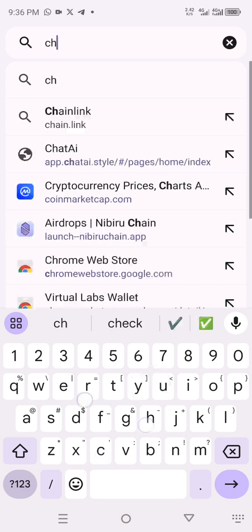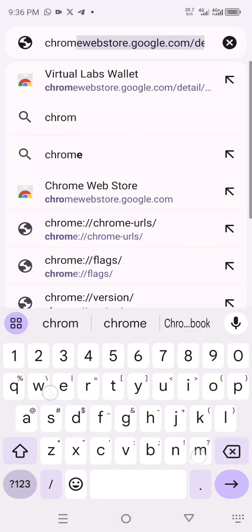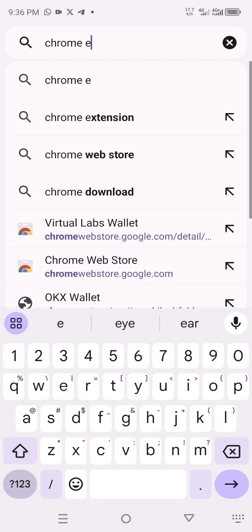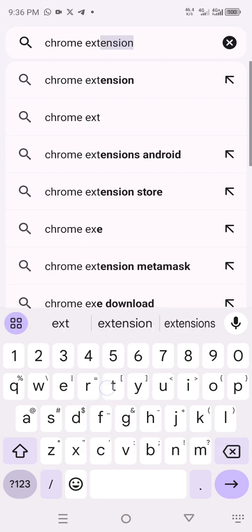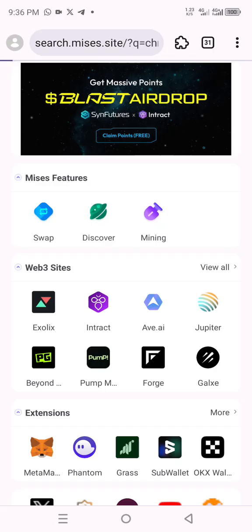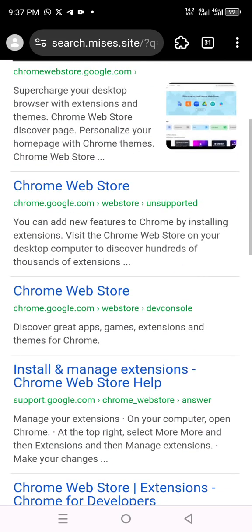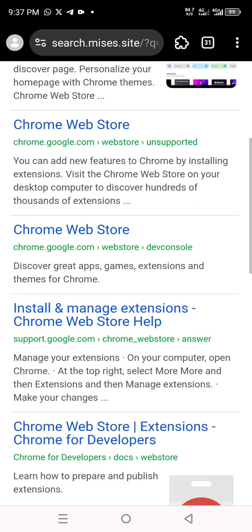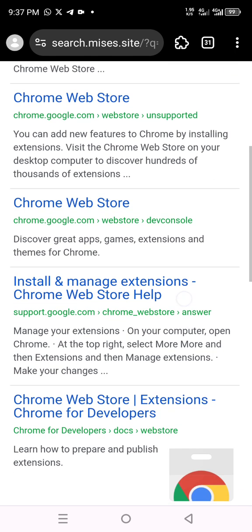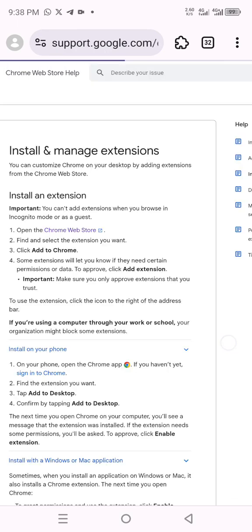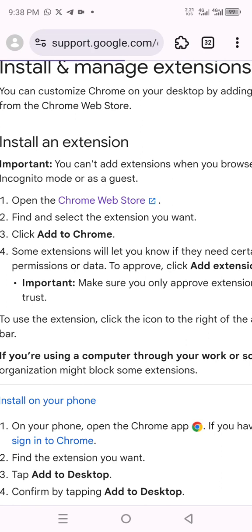After you log in your Gmail account, you search for Chrome extensions. Search for the Chrome extension store. You can click on the result that says 'Install and manage extensions' so it carries you straight to the store. Click on Chrome Web Store.